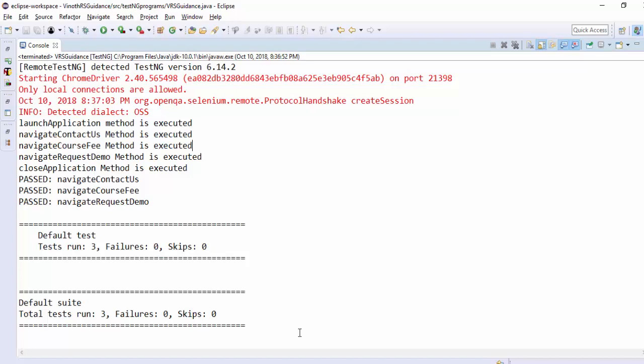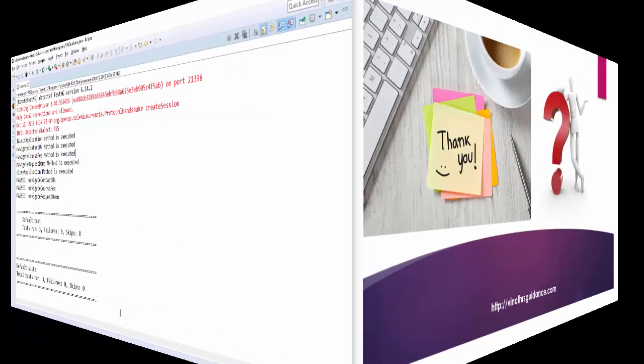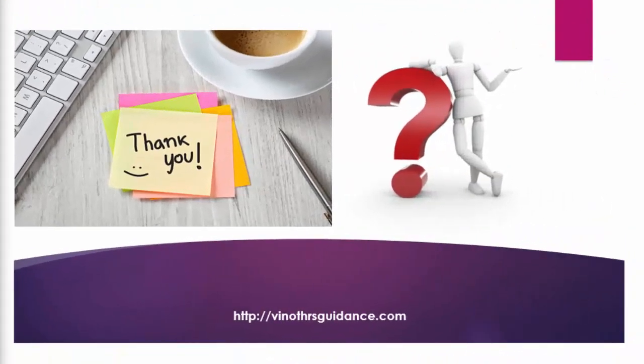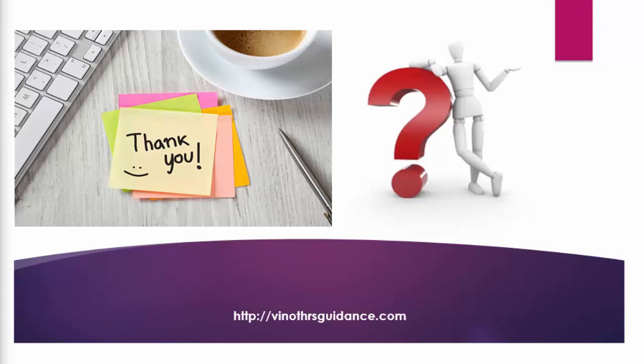That's the end of today's session in case of any clarification please post your queries in the comments or mail me thanks for watching happy learning.